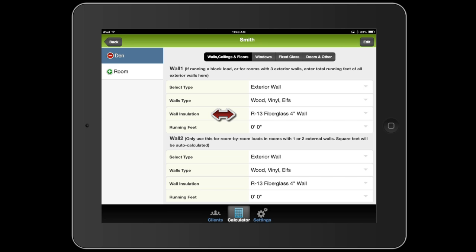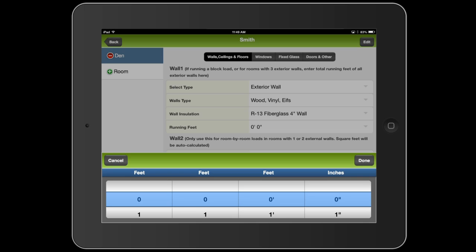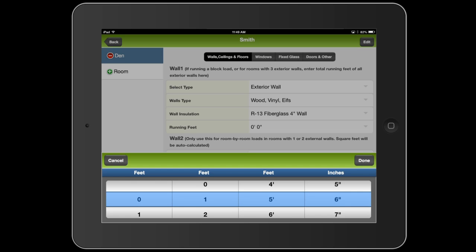Now if I was running a block load, what I would do here is enter the total number of running feet around the entire perimeter of the house. Let's say it was 100 feet or so. So I would just change it to this and be done. But that's not what we're doing here. I'm running a room by room. So let's say this room has one exterior wall.